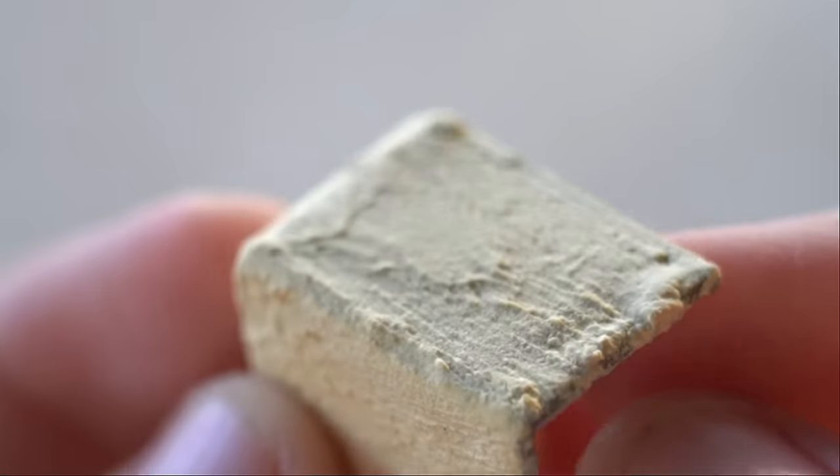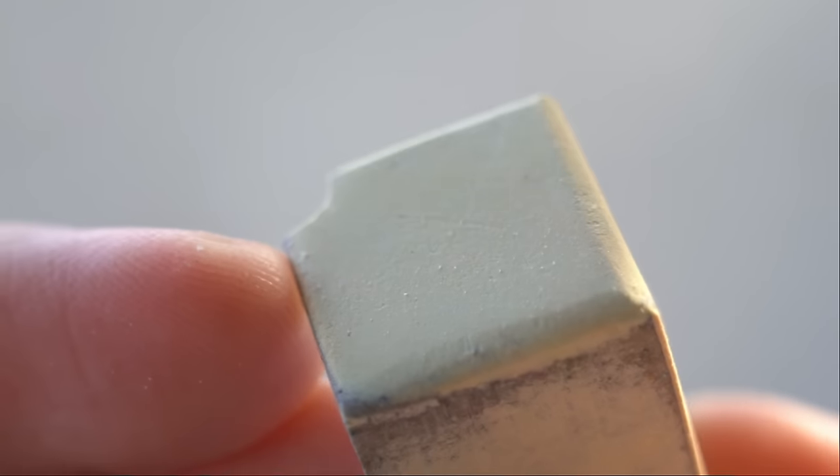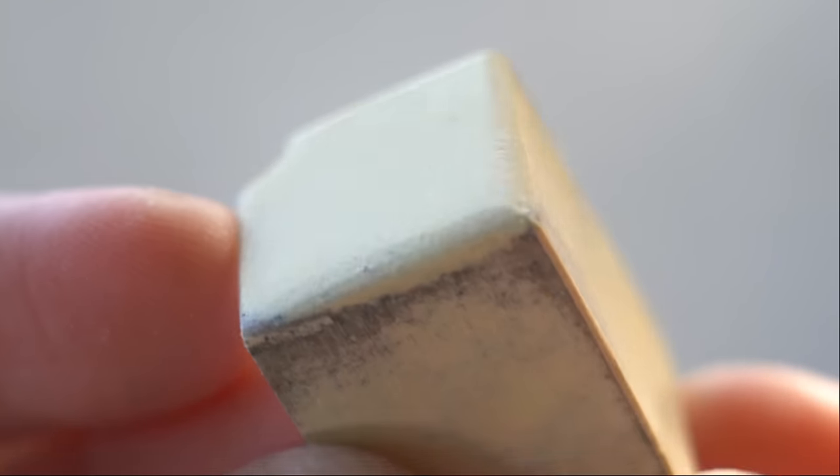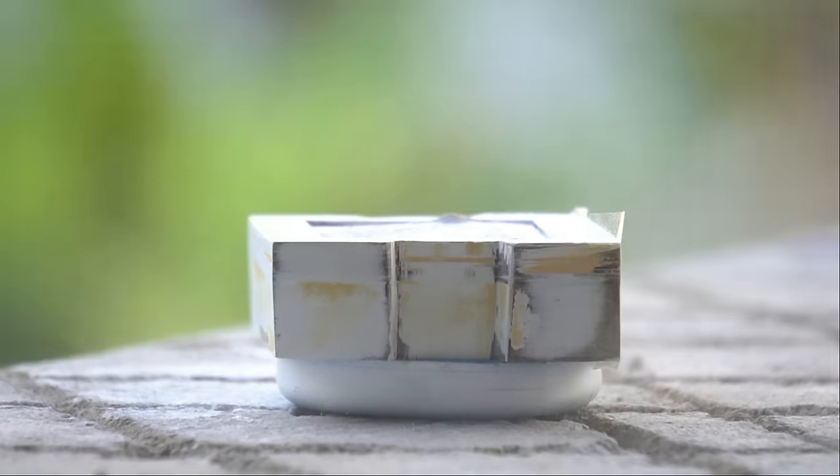Here's the before and after sanding the corner pieces. Smooth right? After sanding, I then spray painted the pieces.